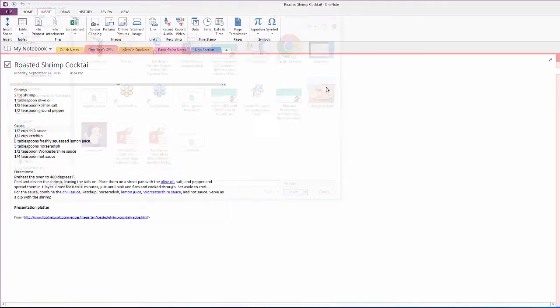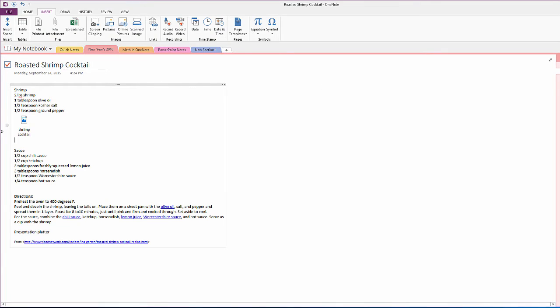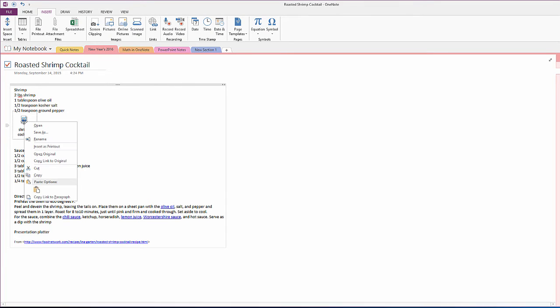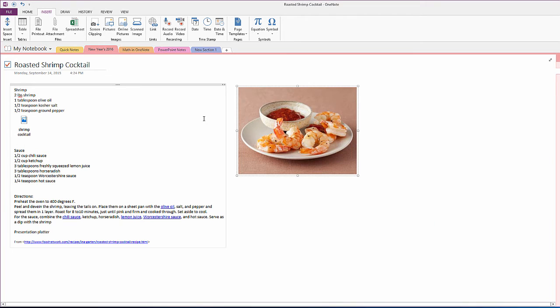I'll select this image that I saved previously. And to expand the image, I just have to right-click and select Insert as Printout. And there I've inserted my image.